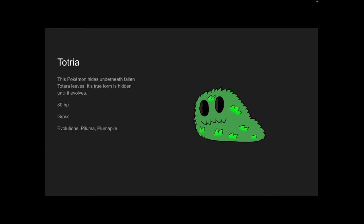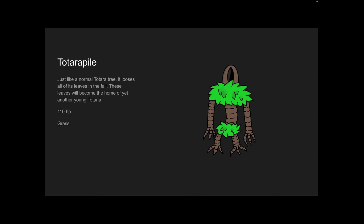And its evolutions—I forgot to change them when I was changing up the name. It's still based off of Wajimacala tree, but it's a tree that I originally was finding in Hawaii and all that stuff. Anyways, Totarapile. Just like a normal Totara tree loses all of its leaves in the fall, these leaves will become the home of yet another young Totaria. 110 HP, and it is a Grass type.